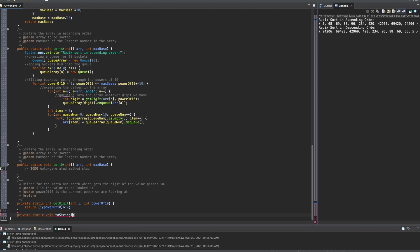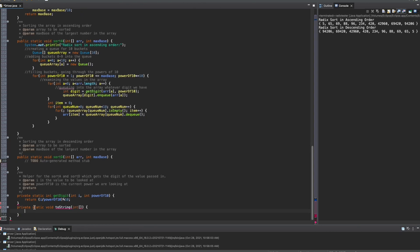We want to pass in just our array, and that's all we need. So, we're going to have this, and then this is going to be our method. I need to finish writing out the array — then there's no more errors. We fixed it, it was just missing the array. Inside of here, we are going to do a for loop that will run the entire length of our array.